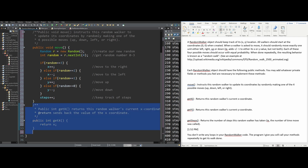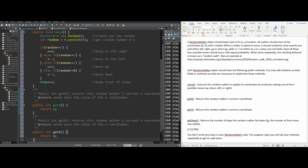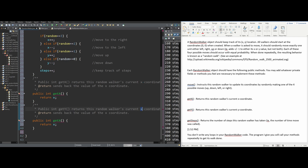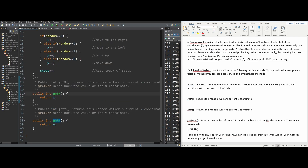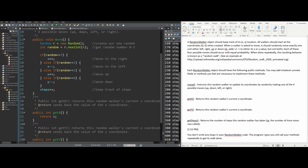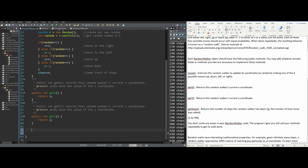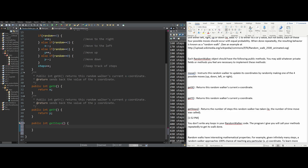For the next method, getY, it's very similar. We copy and paste the getX method, change the name to getY, change the return to y, and update the Javadoc accordingly. That fixes the issues. Now we need one more method: getSteps. We go into the RandomWalker class and create it. It returns the number of steps taken, so it's a public int named getSteps. Inside, we simply return steps. We make it Javadoc compatible as well.